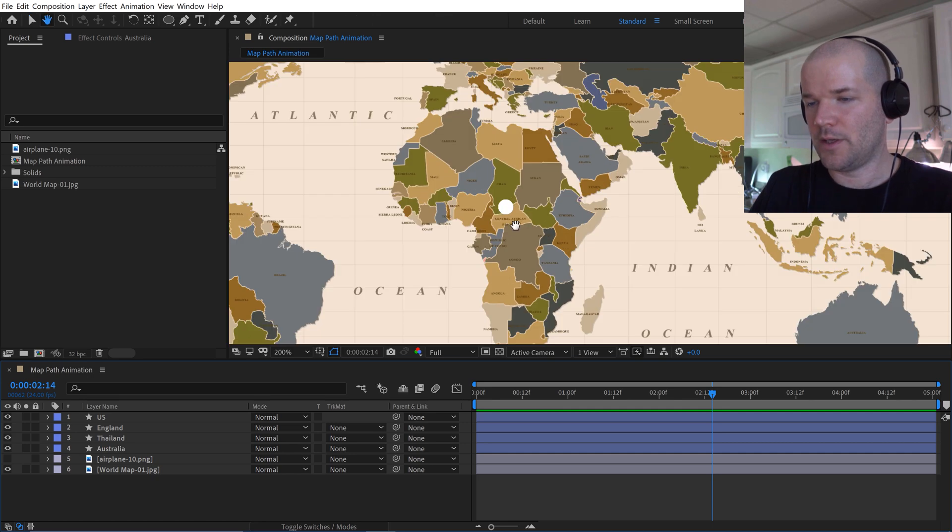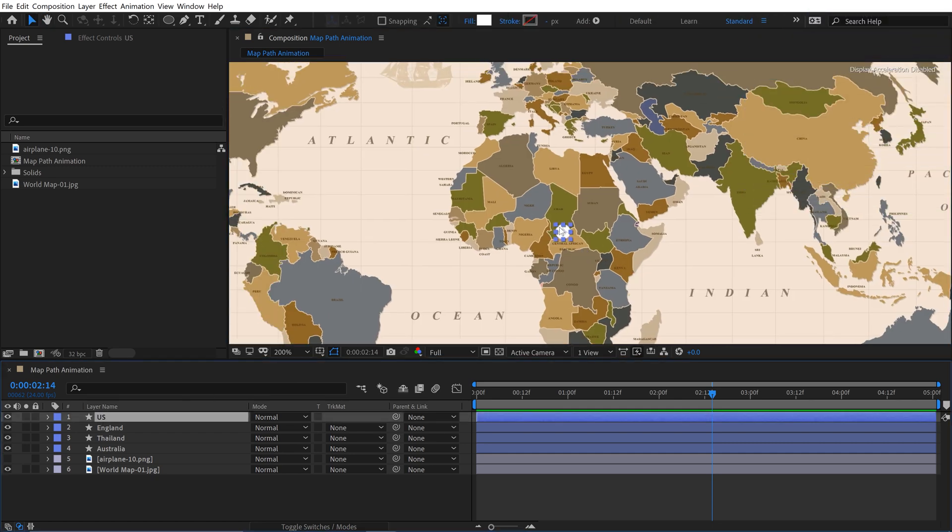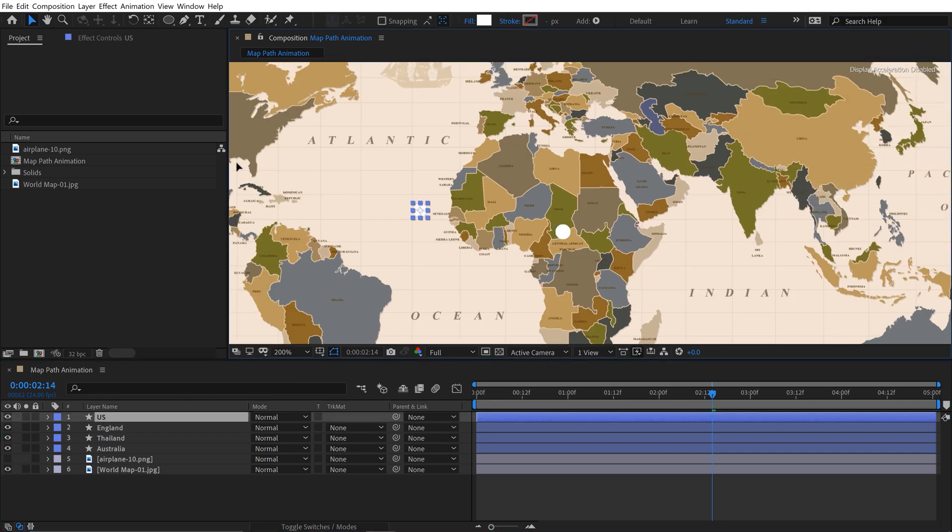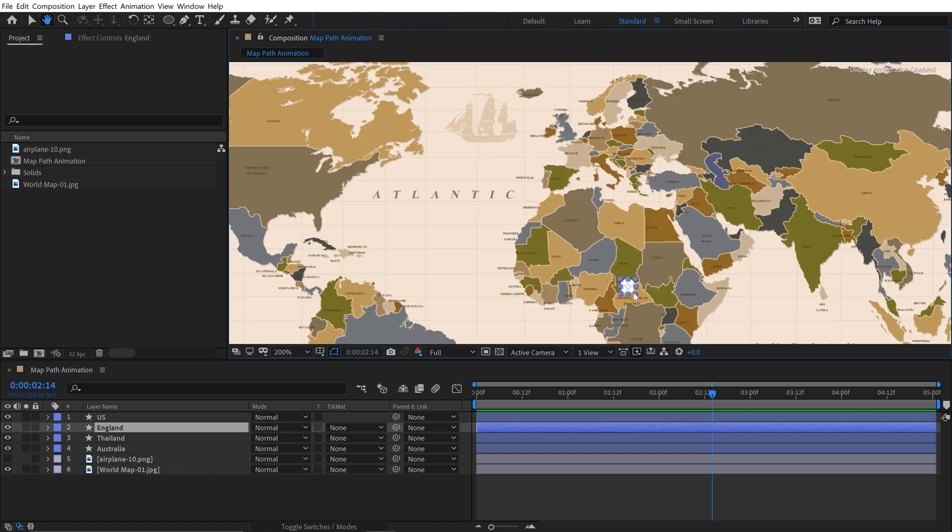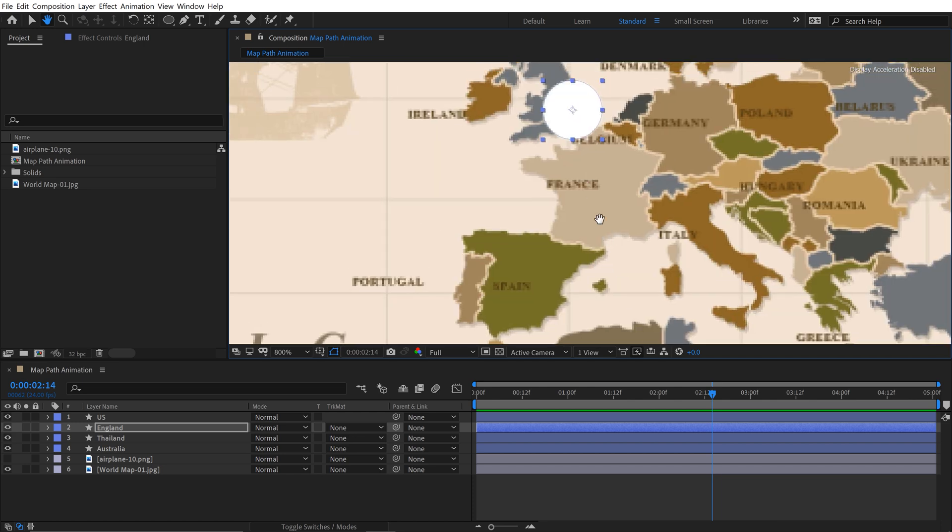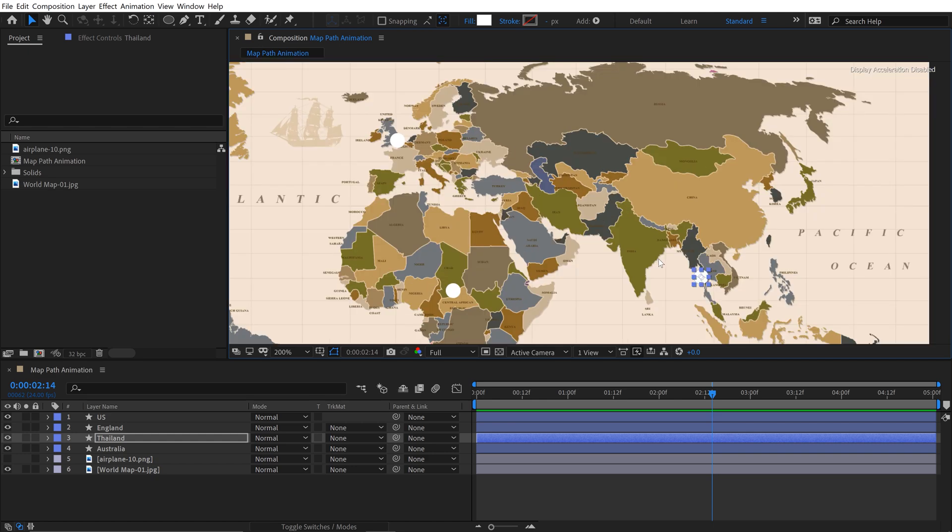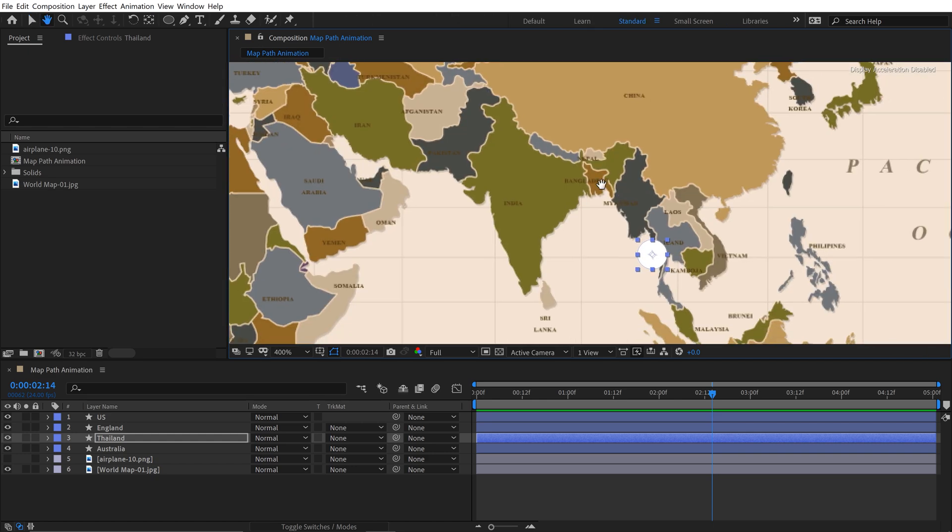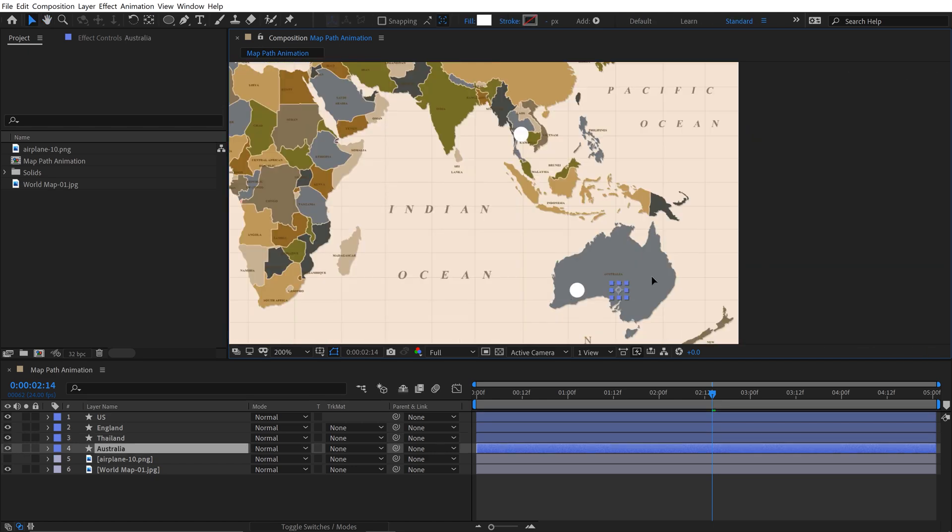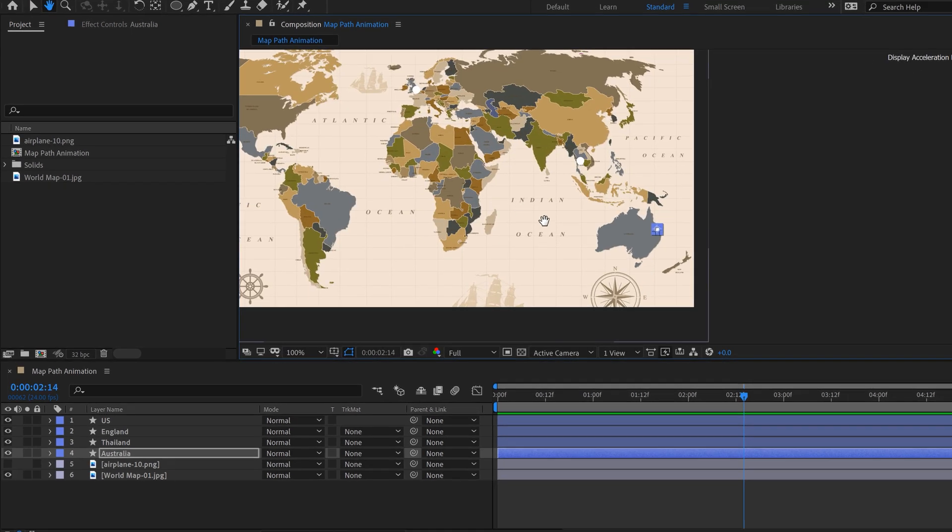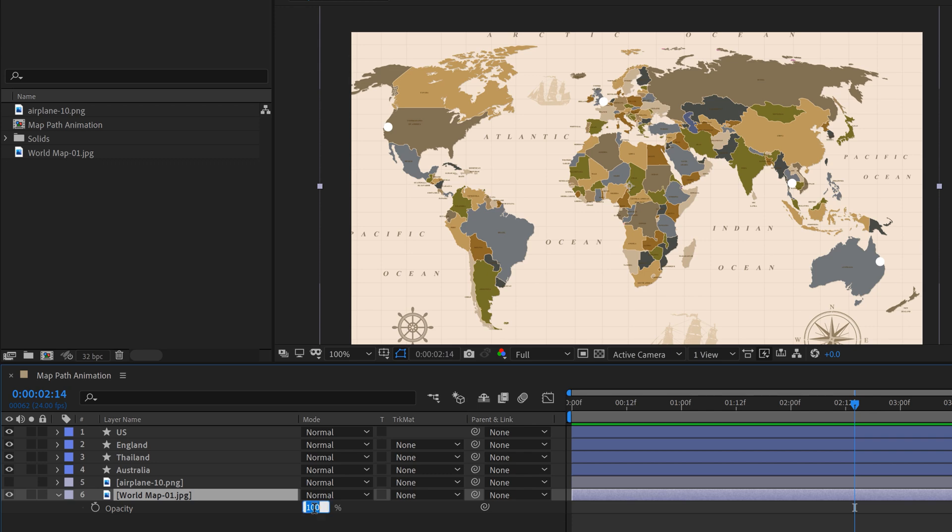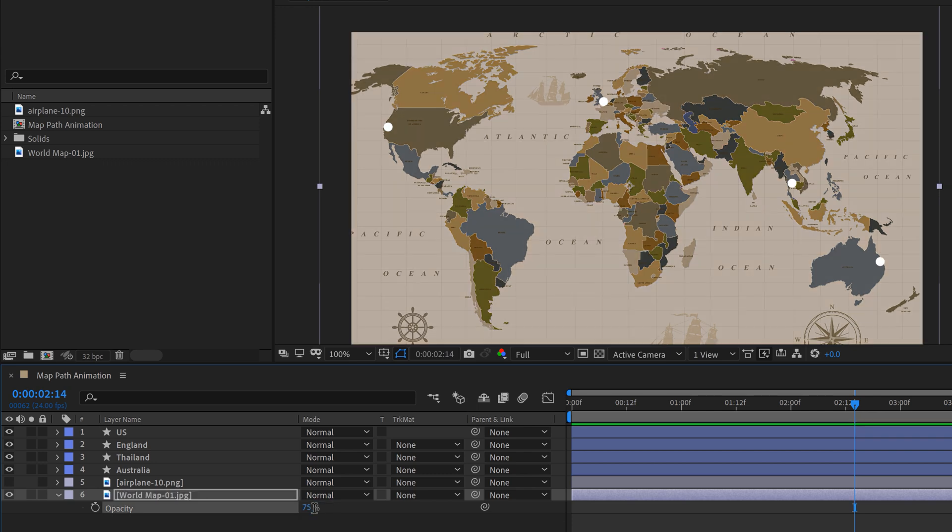Now I'm just going to kind of eyeball and put these in. So I'll turn off the airplane. I'll grab the US marker and put it over here. Now I'll grab England, and then we have Thailand, and then we can head over somewhere in Australia.